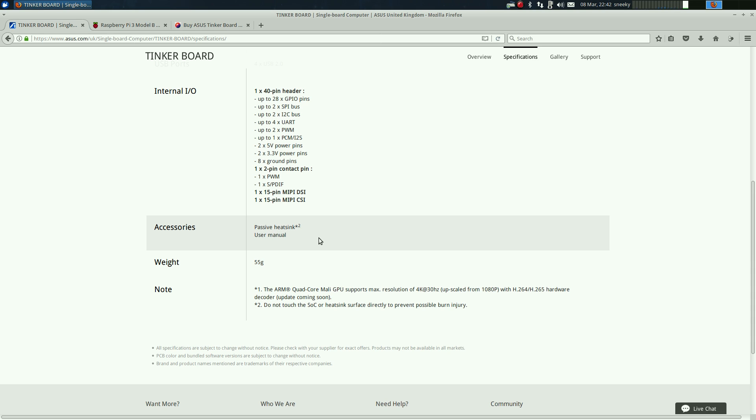As it says down here in the note, the quad core Mali supports the resolution of 4K at 30 hertz but it's upscaled. It's not real 4K. And obviously point number two, do not touch the system on a chip or the chip to you and the heat sink because it will burn you because it runs really really hot.